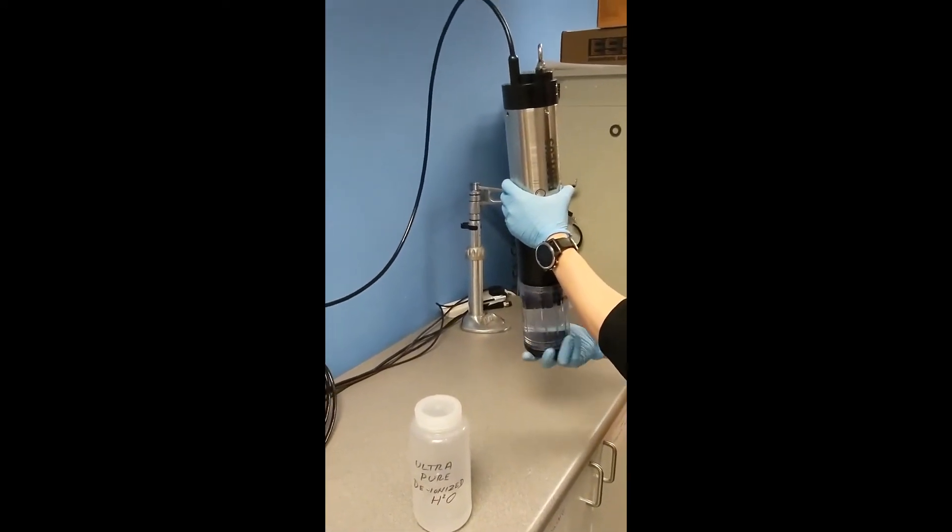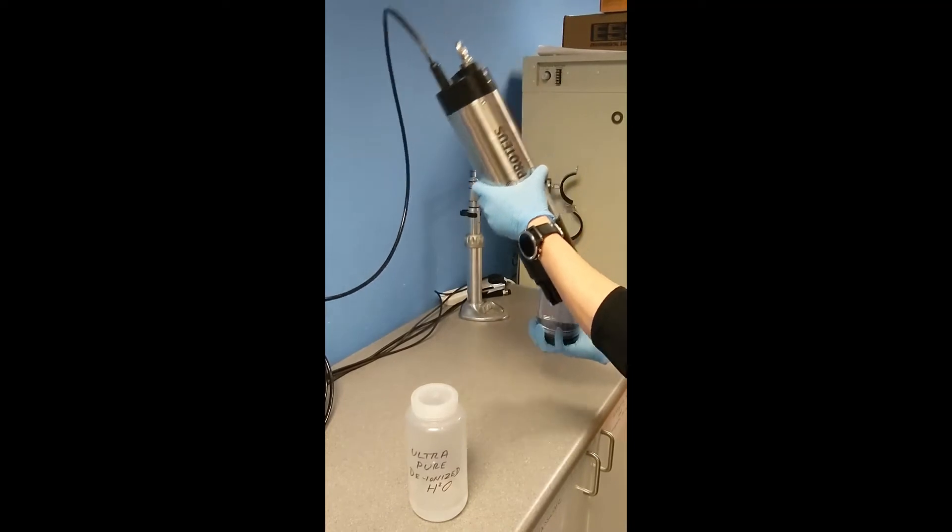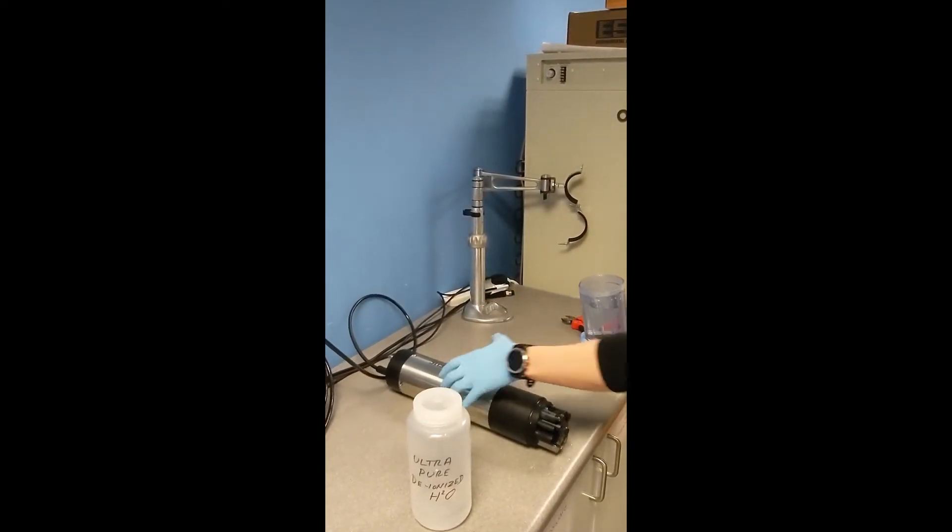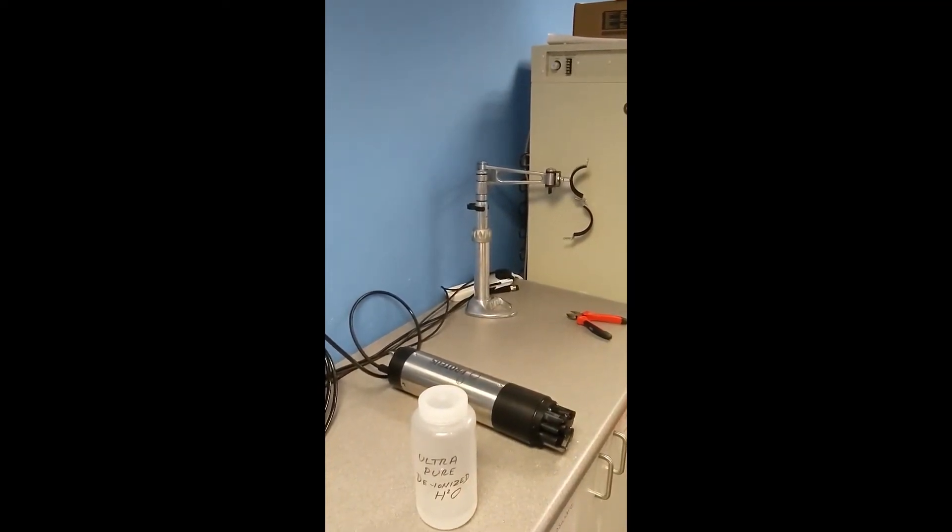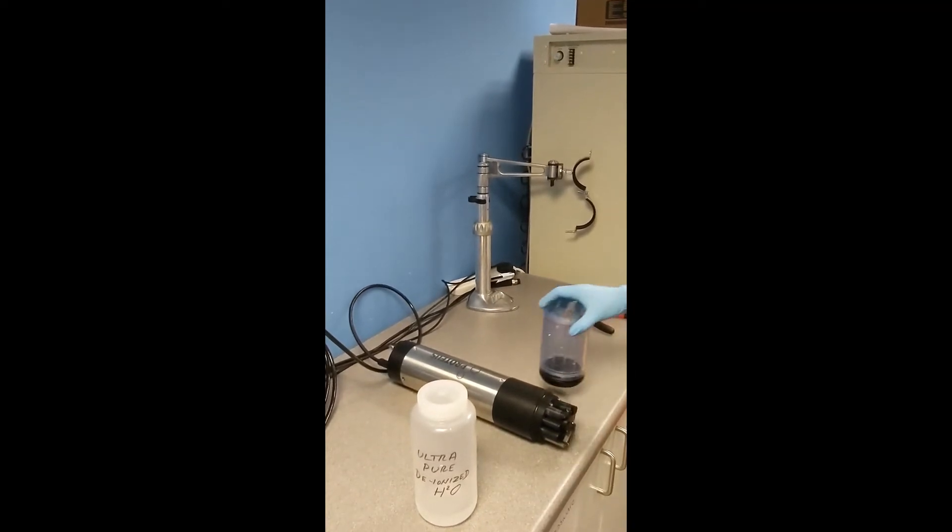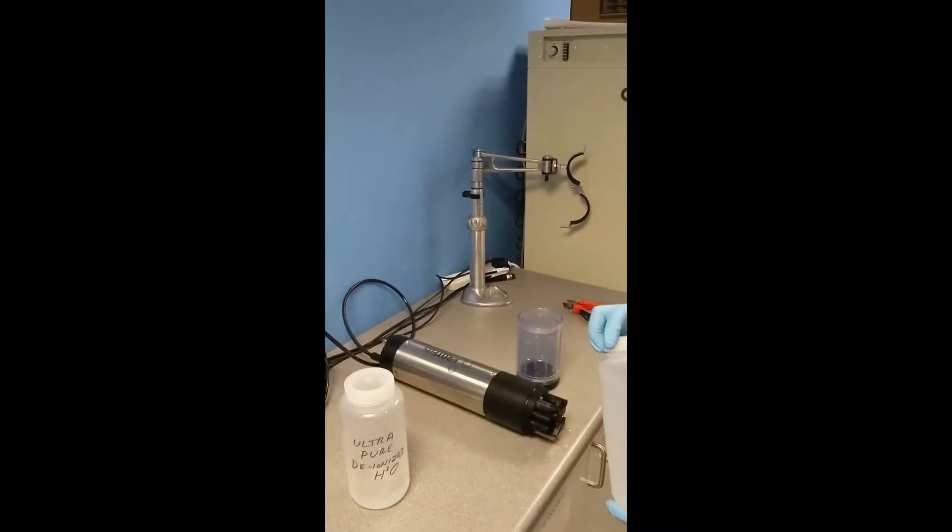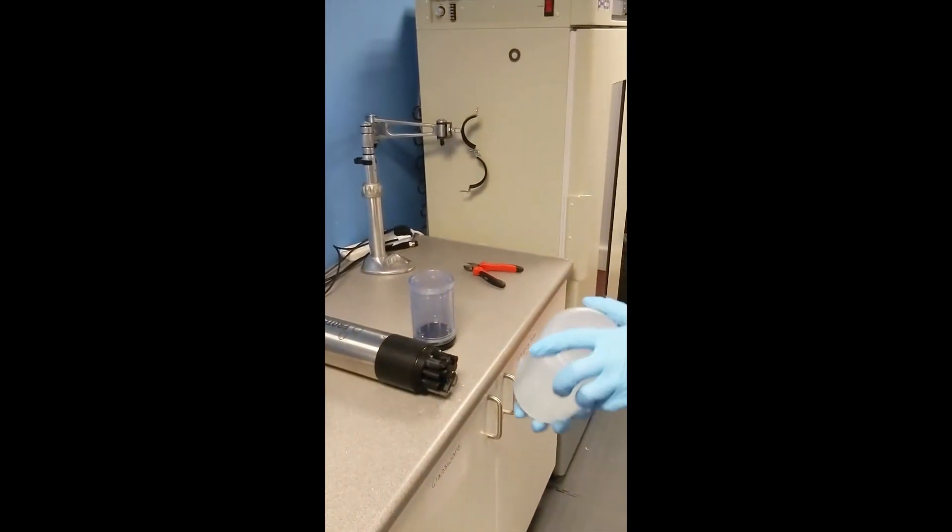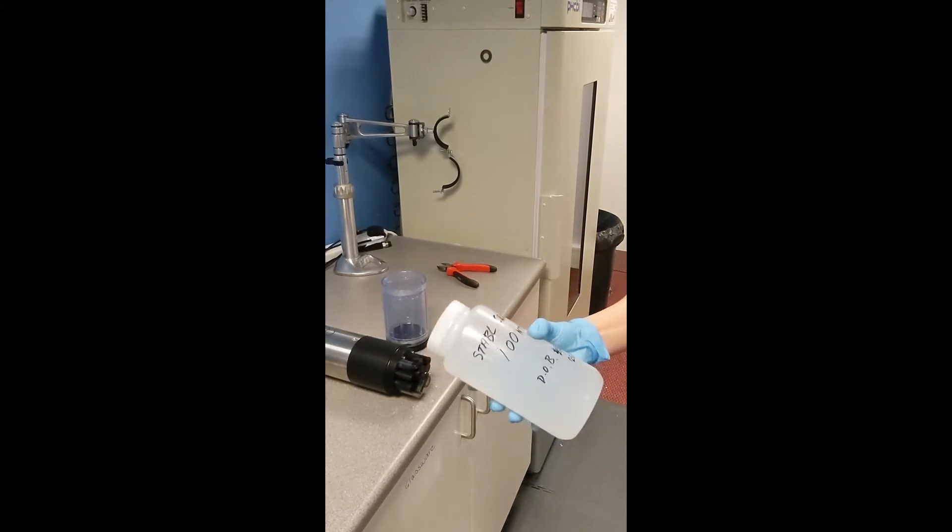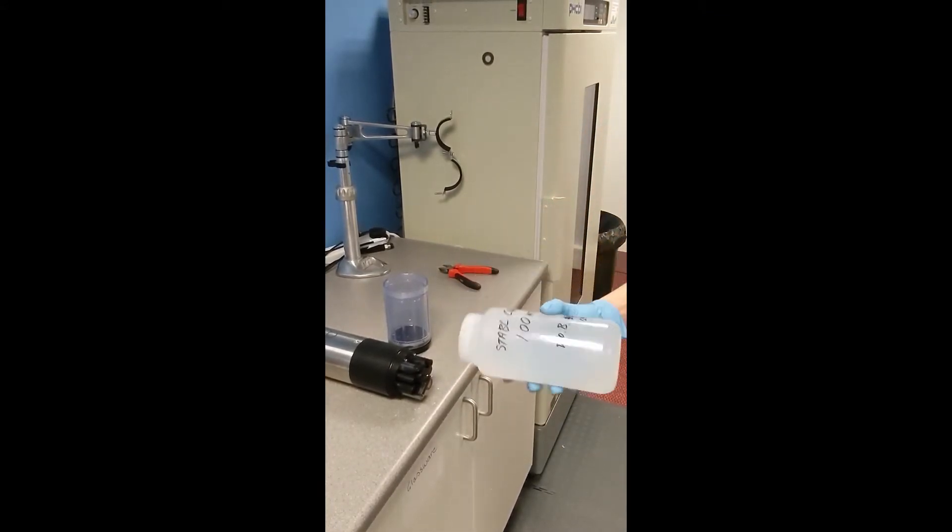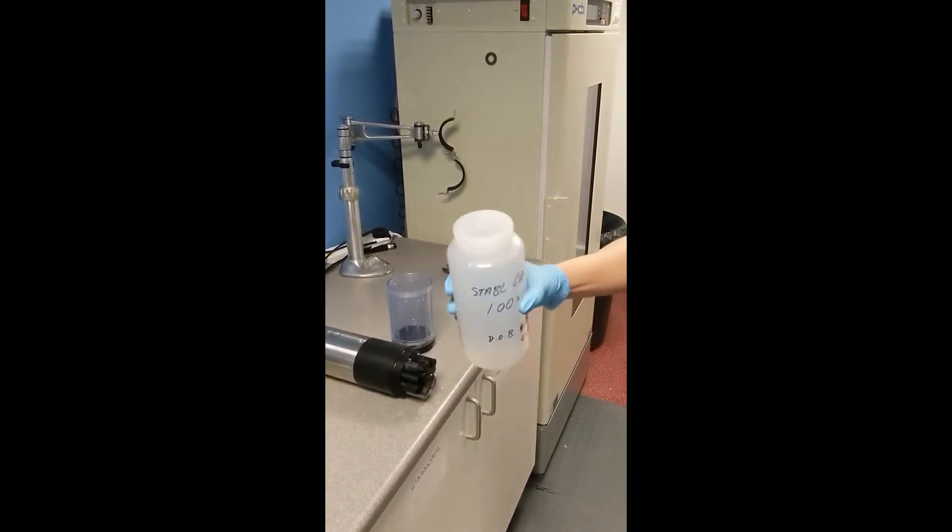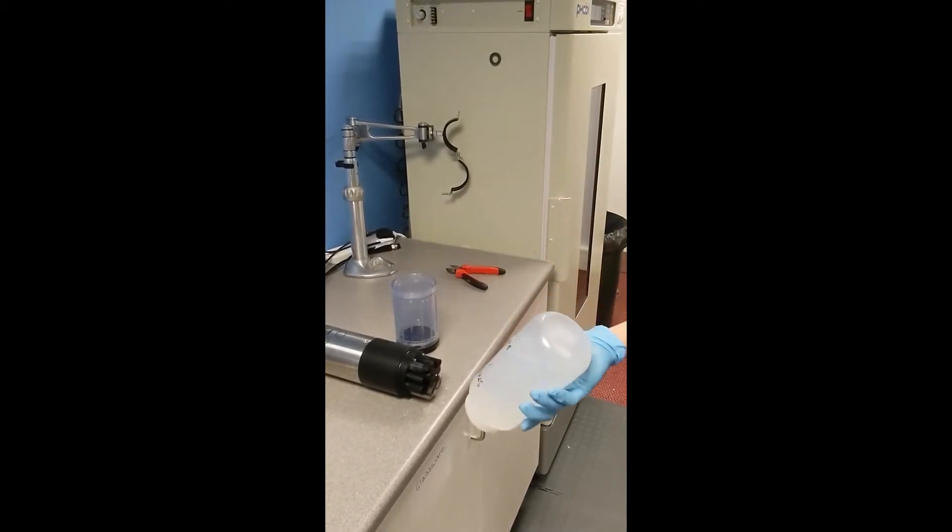So we need to empty the zero fluid. Here we have some stable cal that we've mixed up before. We need to invert it. This is formazin stable cal and it's the most reliable turbidity calibration fluid available at the moment.